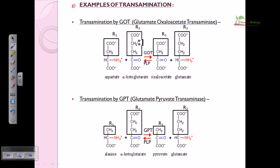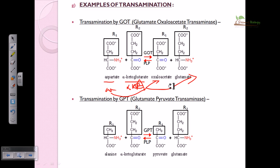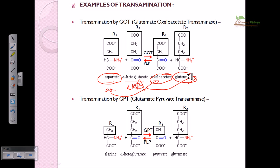An example of transamination is via glutamate oxaloacetate transaminase (GOT). Here, aspartate is the amino acid donor and alpha-ketoglutarate is the keto acid acceptor. Alpha-ketoglutarate is converted into glutamate (keto acid to amino acid), and aspartate is converted into oxaloacetate (amino acid to keto acid), by the enzyme GOT, glutamate oxaloacetate transaminase.